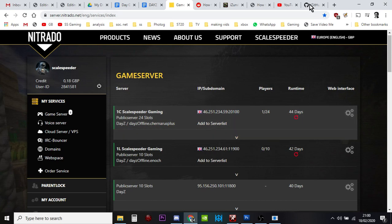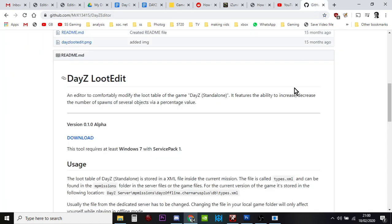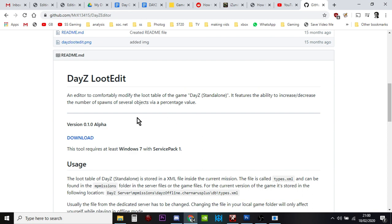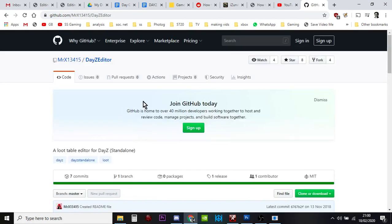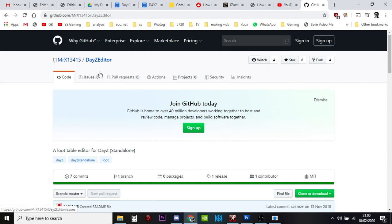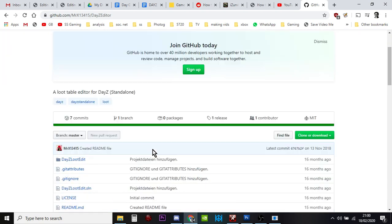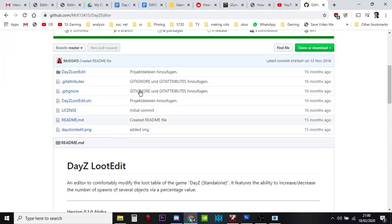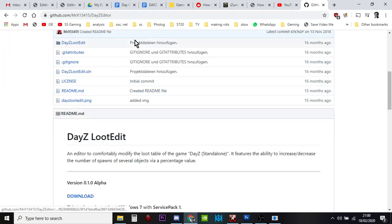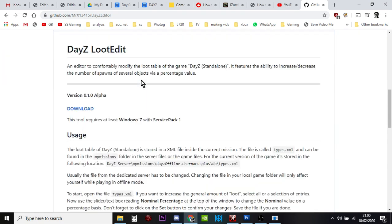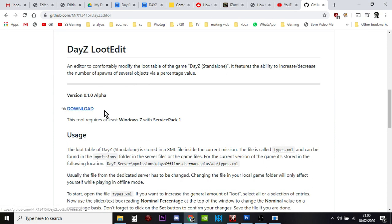If you do a search for DayZ XML editor it normally comes up, it's called DayZ Loot Edit. It's over on GitHub and it's done by mrx13415. It's a loot table editor for DayZ Standalone. You can read the readme file and go to download.